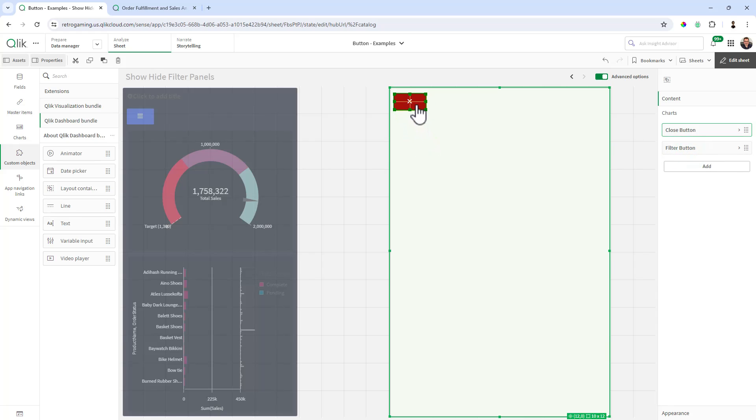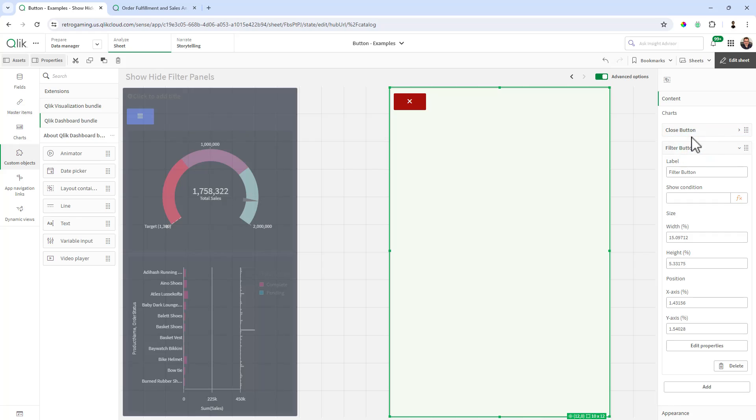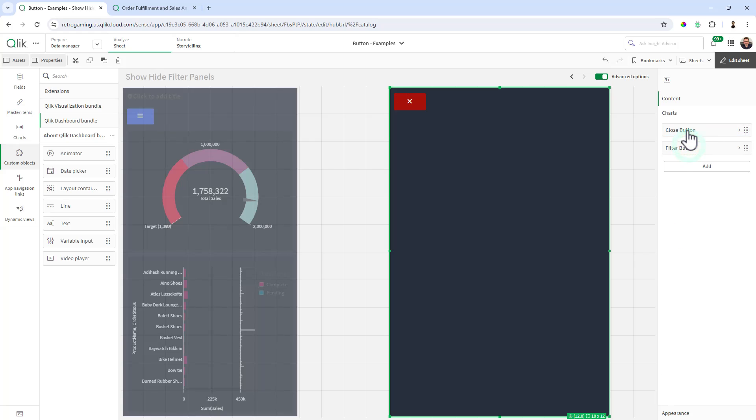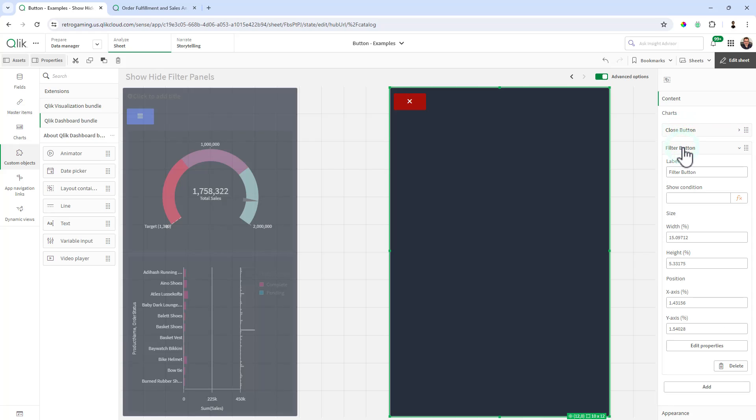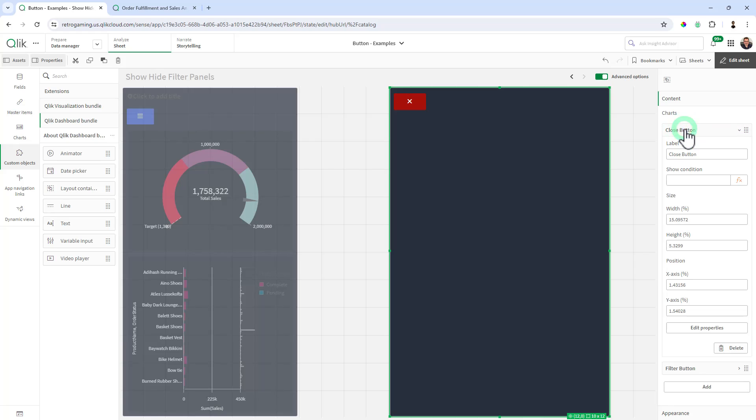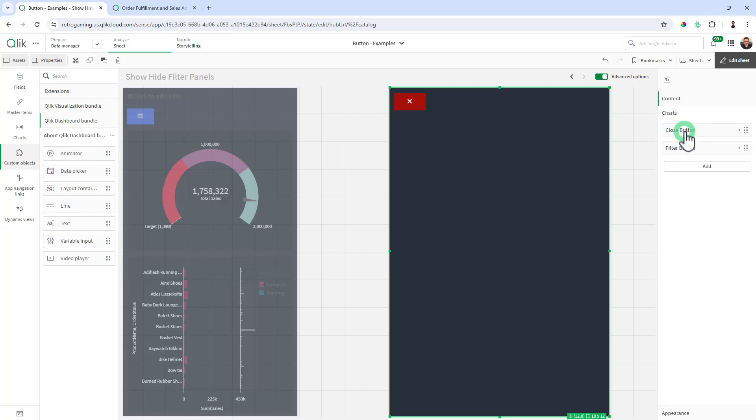But if you line it up, it'll snap into place. And now you have these two buttons. And then you can access the properties of those buttons using the properties panel within the layout. So these are the objects within the layout under content.